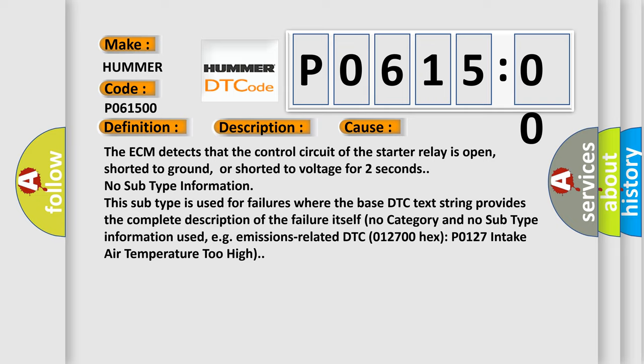This subtype is used for failures where the base DTC text string provides the complete description of the failure itself. No category and no subtype information used, e.g.